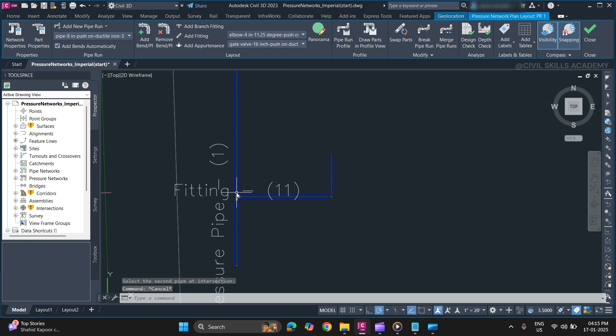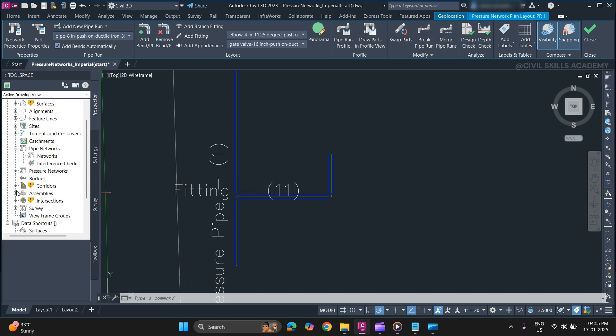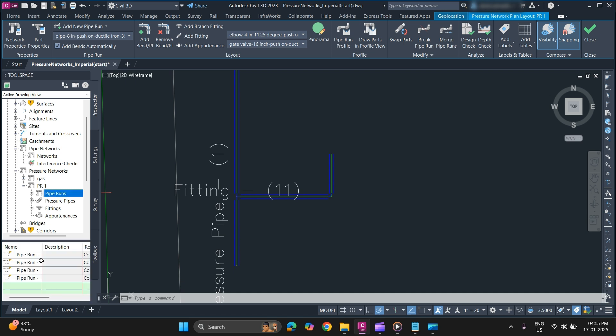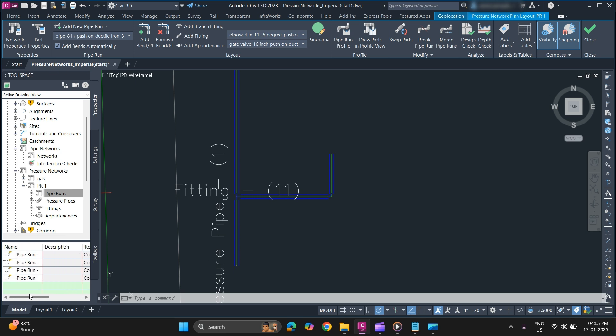To verify your network pipe run, you can go to your pressure network in the prospector tab. As you can see, pipe run which I have added recently will appear.